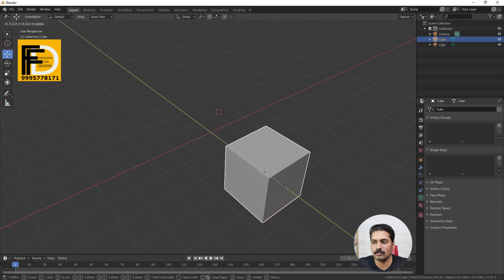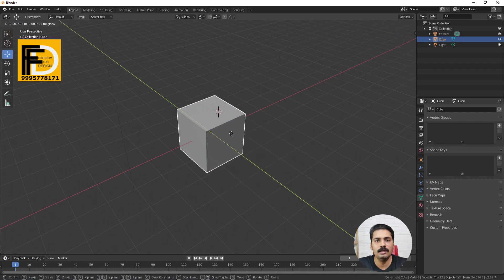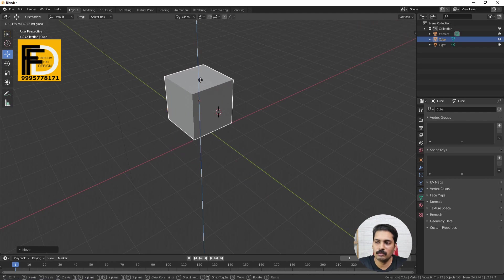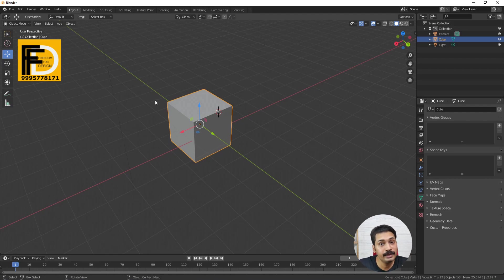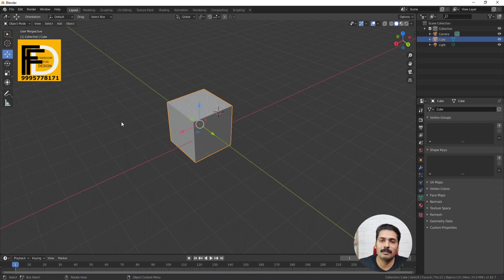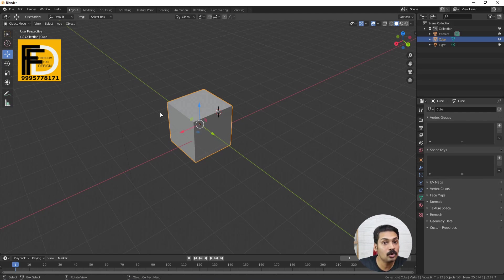Now we have to choose the Move tool. The first option is to create with 3D software. This is very easy. We can use softwares with a little bit of speed. We can use these tools to rotate.